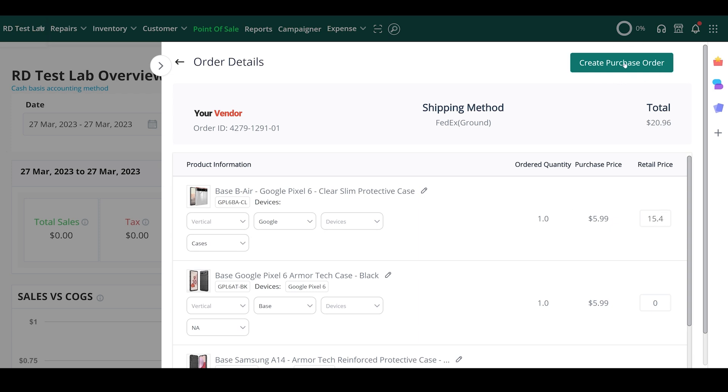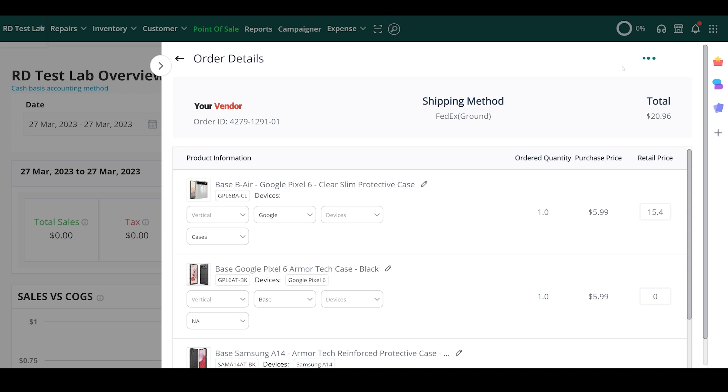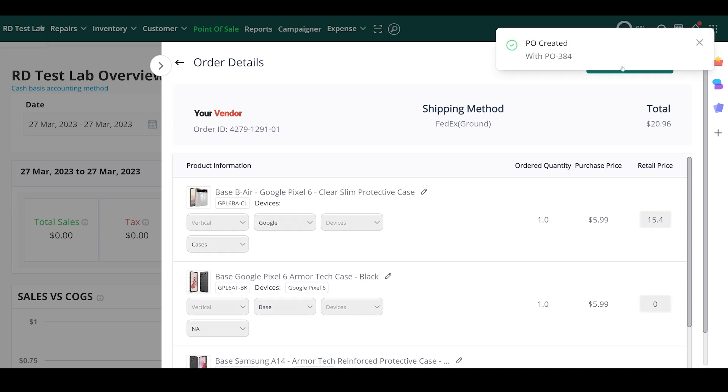To complete the process, let's click on the Create Purchase Order button at the top.